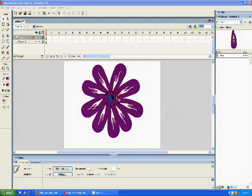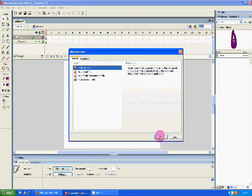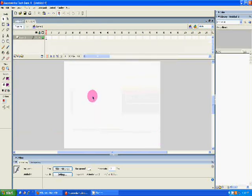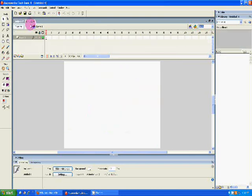I'm going to show you a similar one. So I can go back and forth between these, I'm going to go to File, New, Flash Document, and you're going to want to make sure you hit OK. And so now I can click back and forth.